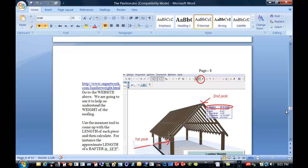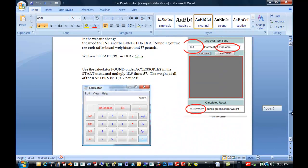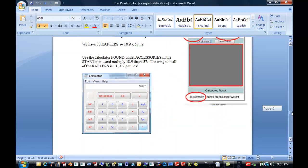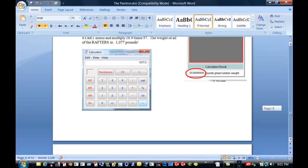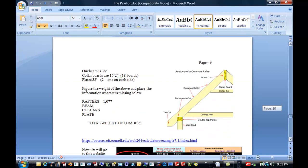So we have two of those. So your job in this project is to calculate the rest of the information. To figure out how much the beam weighs, how much the collars are going to be, and the plate.